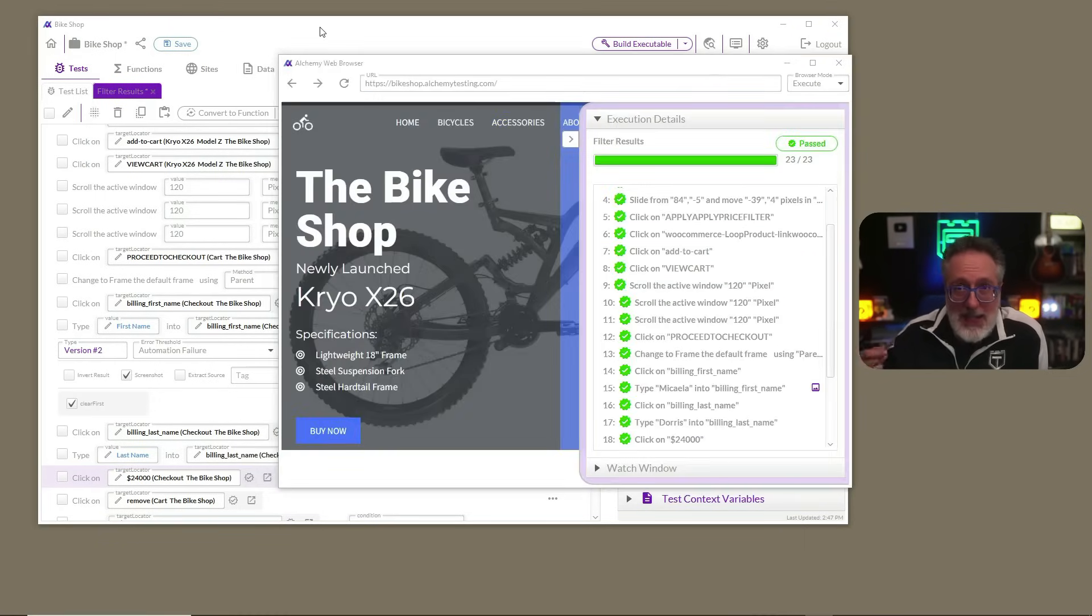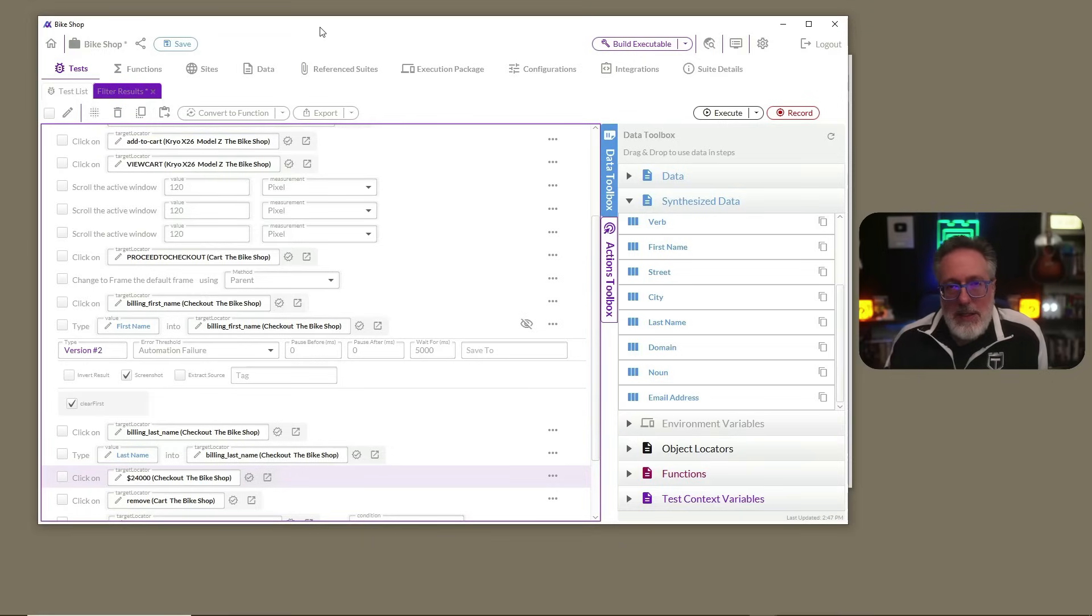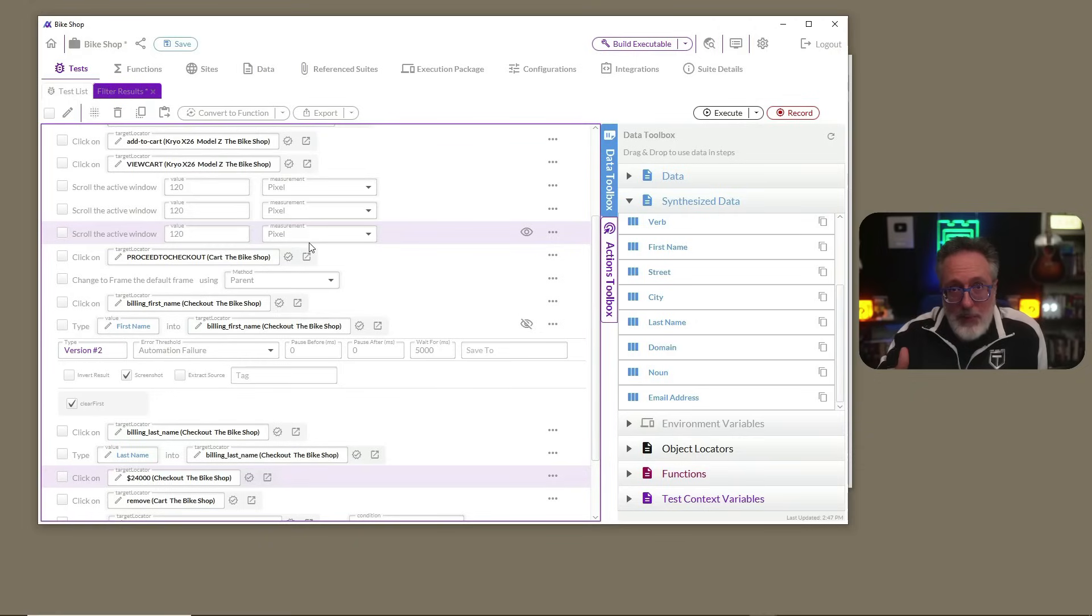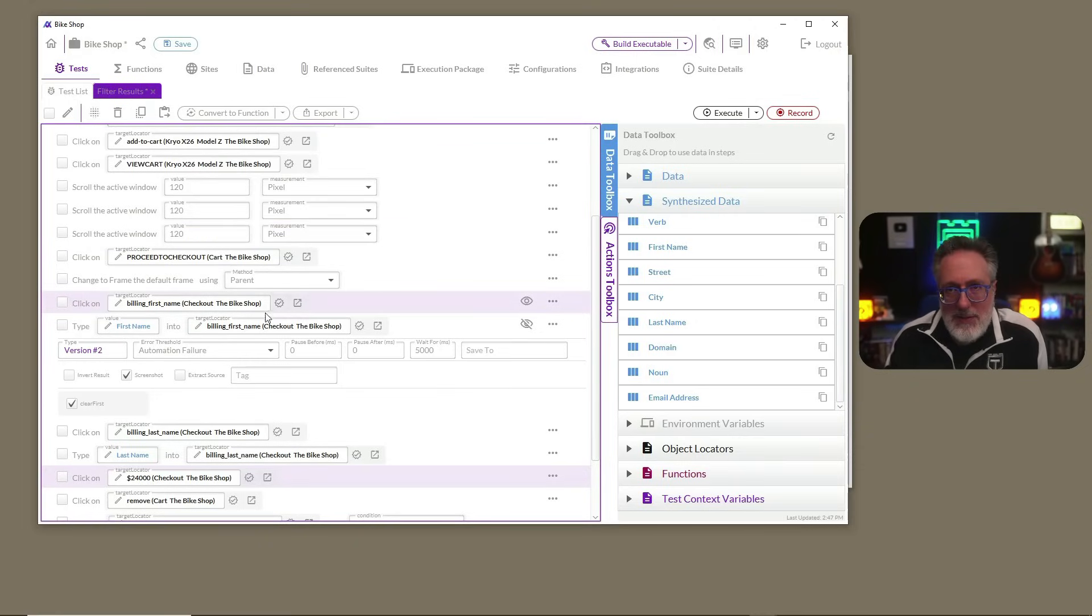Now let's go back to our test case. As you can see, Alchemy has produced a test script that pretty much anyone can read and understand. Each step is clearly laid out using simple language. Now everyone from developers to any stakeholder you have on your team can follow what is happening in your tests.